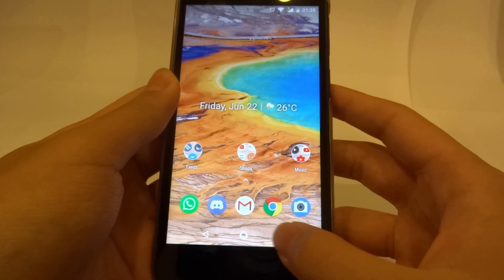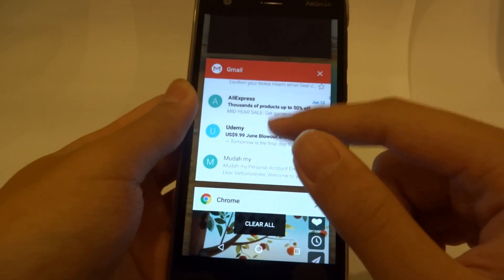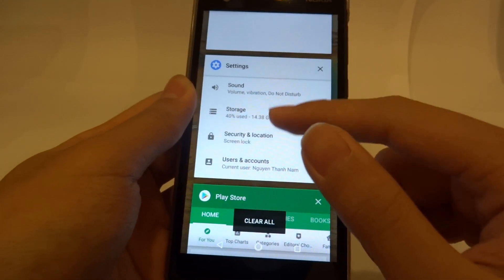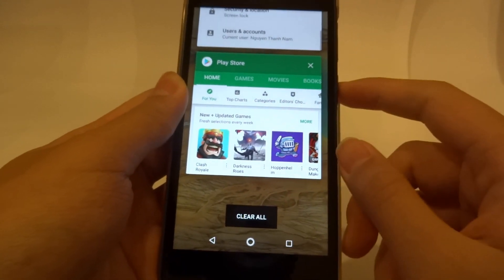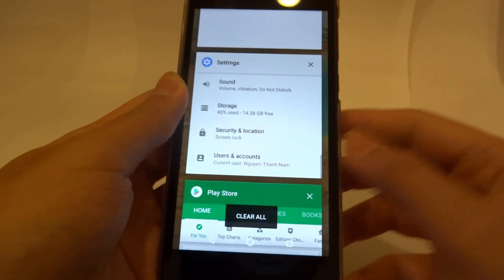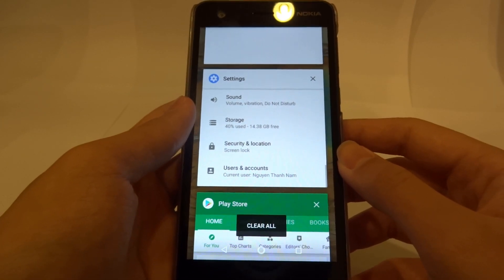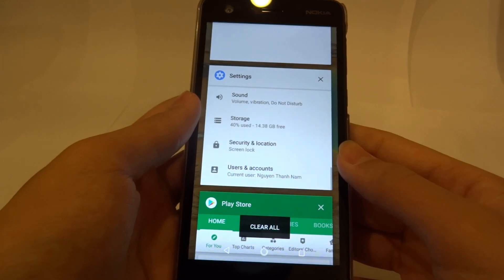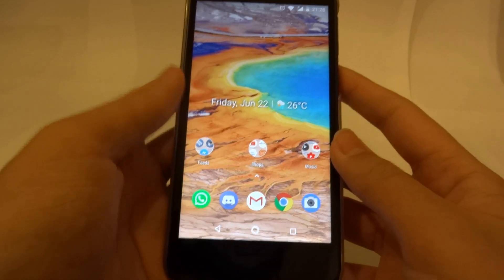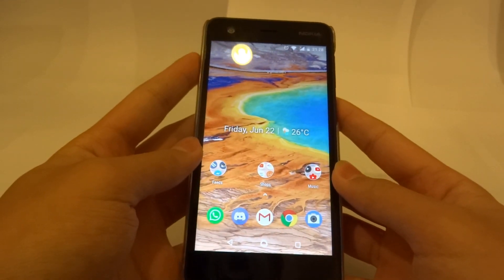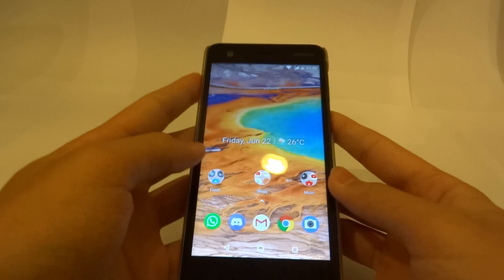Moving on to the navigation switcher — it's a little bit different now. It's not the usual Android stack view, but now you have this card-like view with a Clear All button. I really appreciate the new Clear All button because you can close all your apps with a click of a button, and that's something I hope Google will implement in the next release of Android, which is Android P. So yeah, those were the new features of Android Oreo on the Nokia 2.